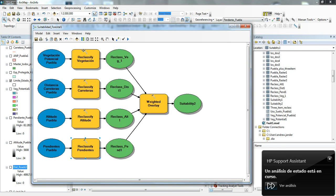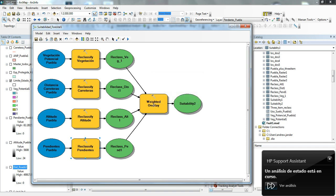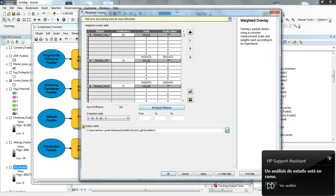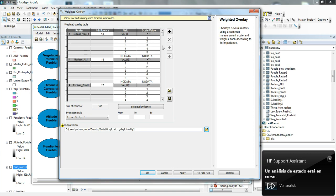We take all these together. Those reclassifies all run and then go into these outputs here. These outputs are then put into the weighted overlay.